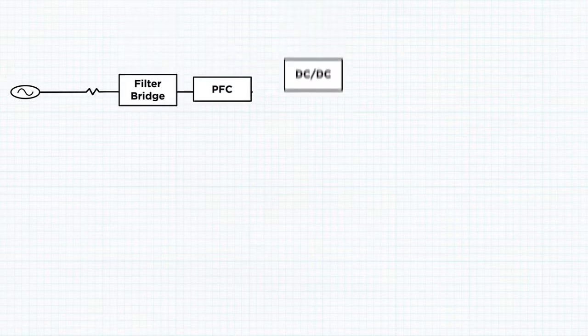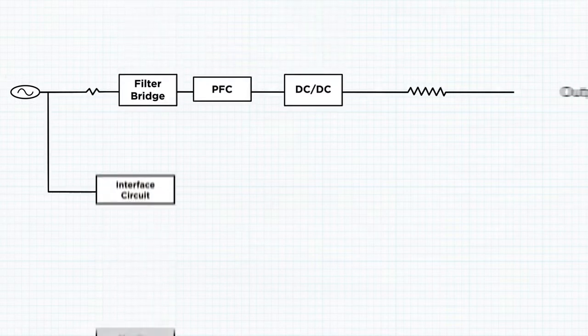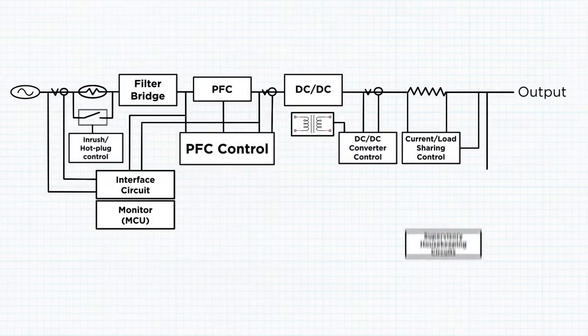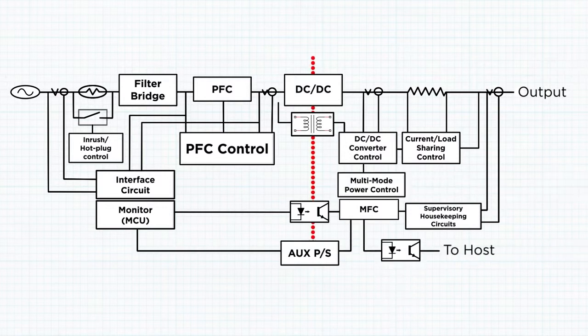A traditional power supply uses separate microcontrollers supervising the DC output, controlling active power factor correction, and pulse width modulation.